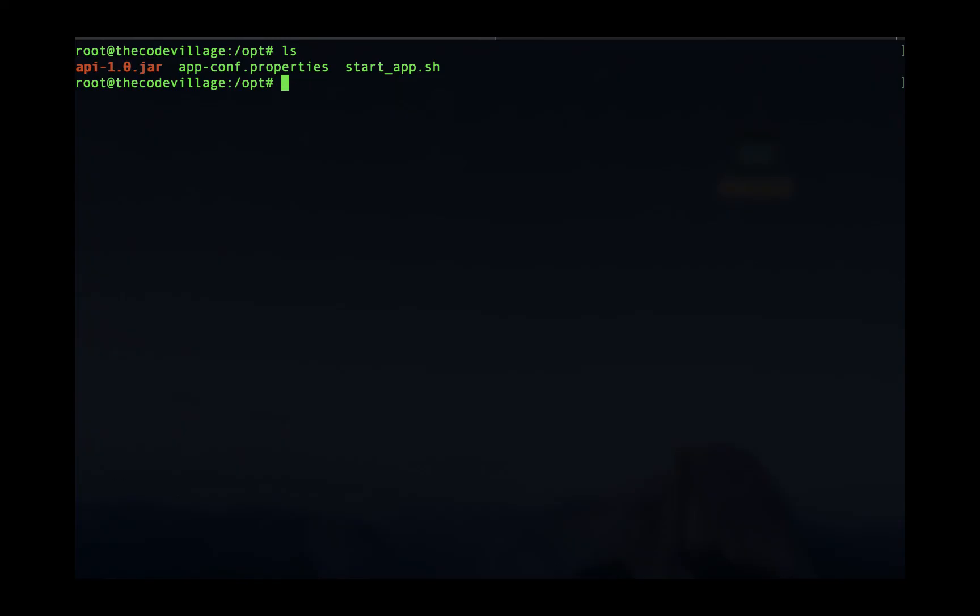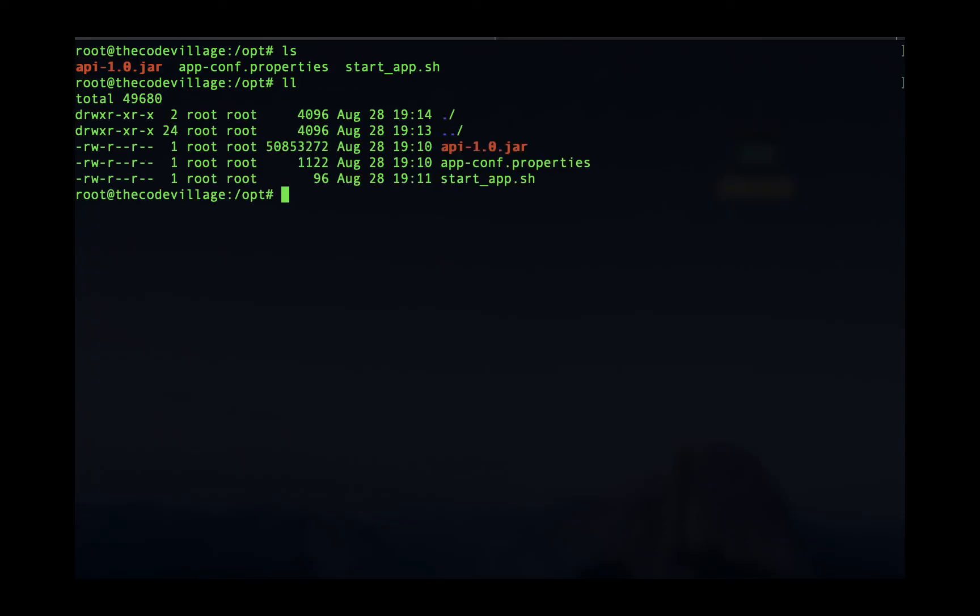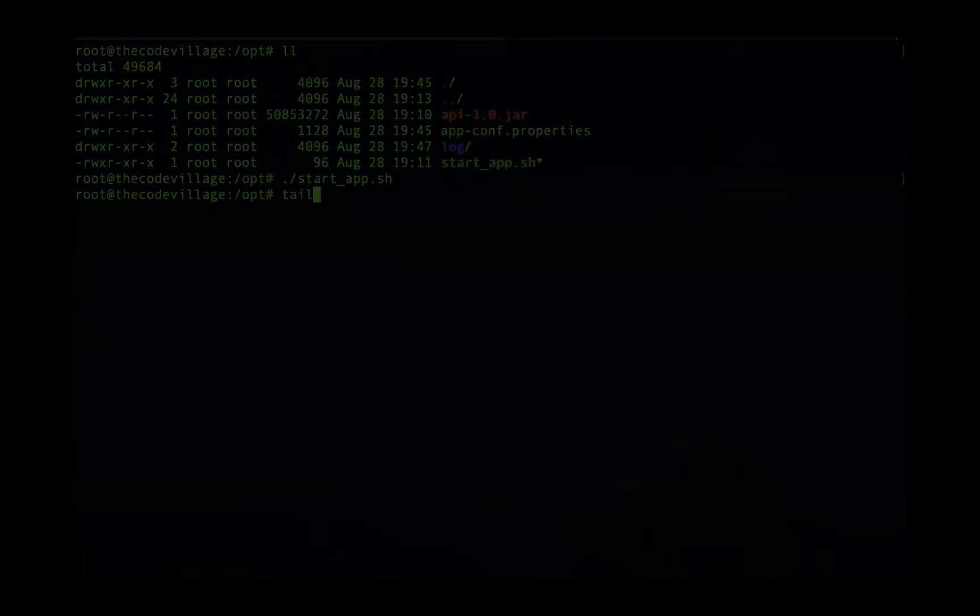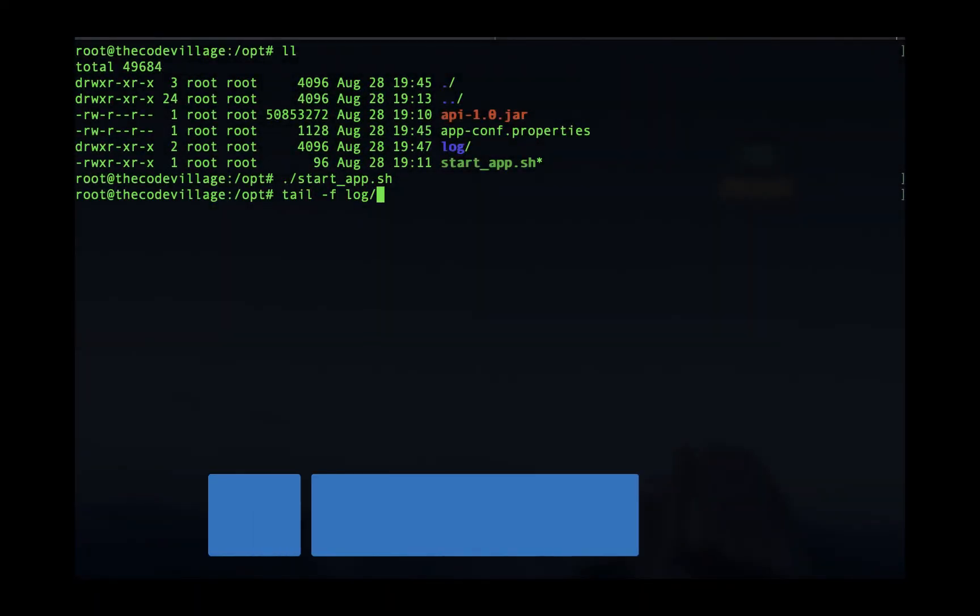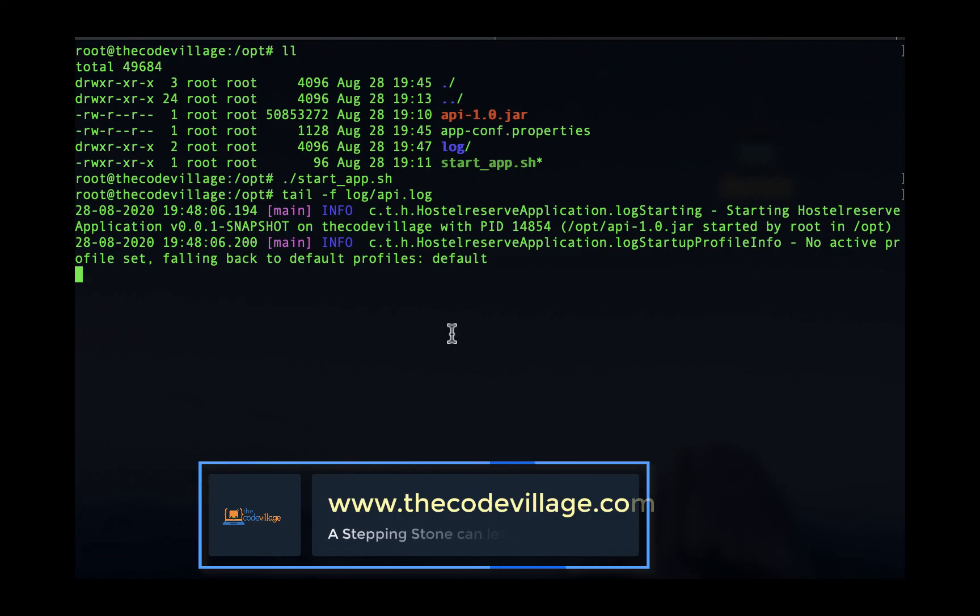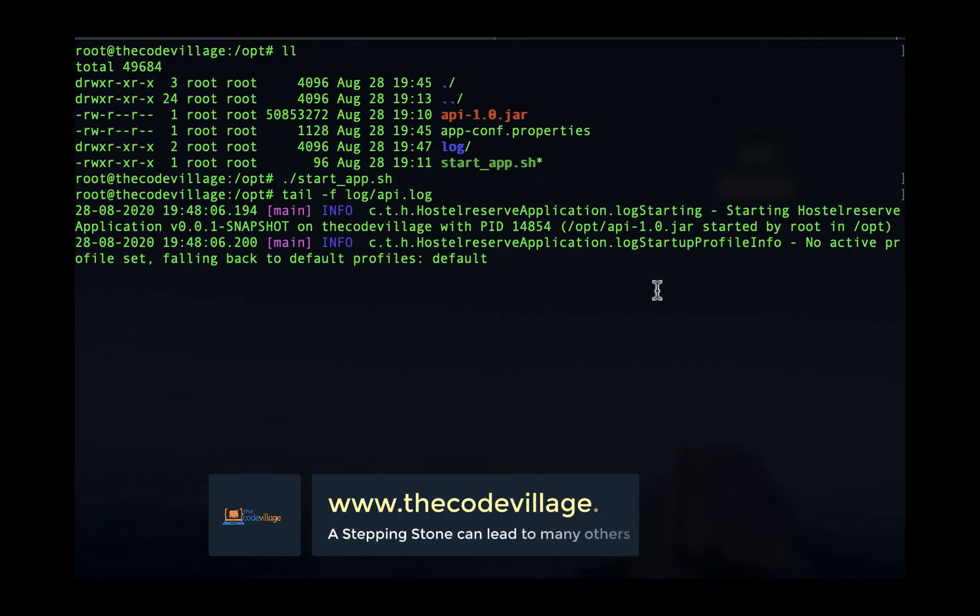So we can see that it doesn't have enough permissions. We'll give it an executable permission. So we'll try to run our application by running this command and then I'll go ahead and tail the logs to just make sure that the application has started successfully.